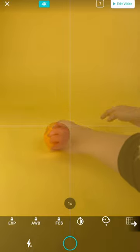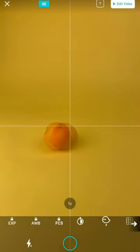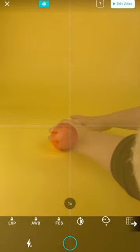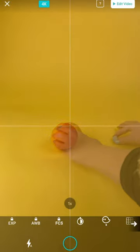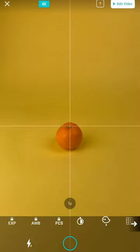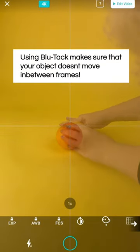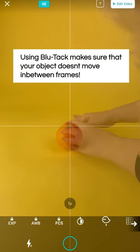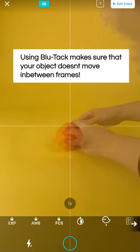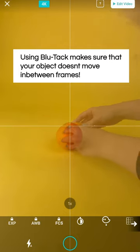As you get towards the middle of frame, your movements can get a bit smaller until your orange reaches a stop. Blue tack is a great tool for stopping your orange from rolling around when you don't want it to.